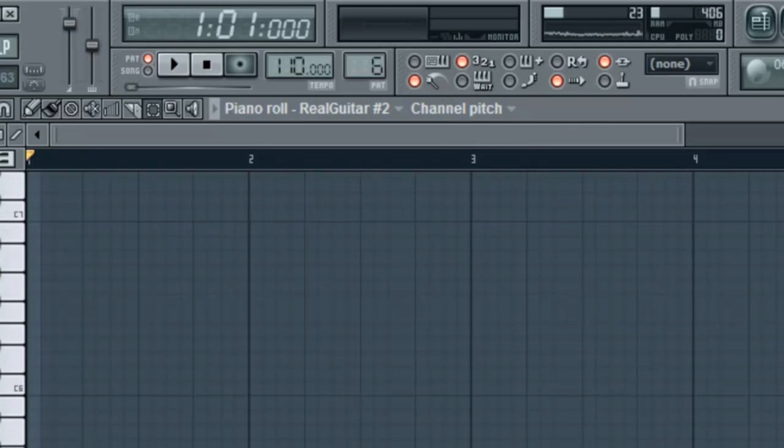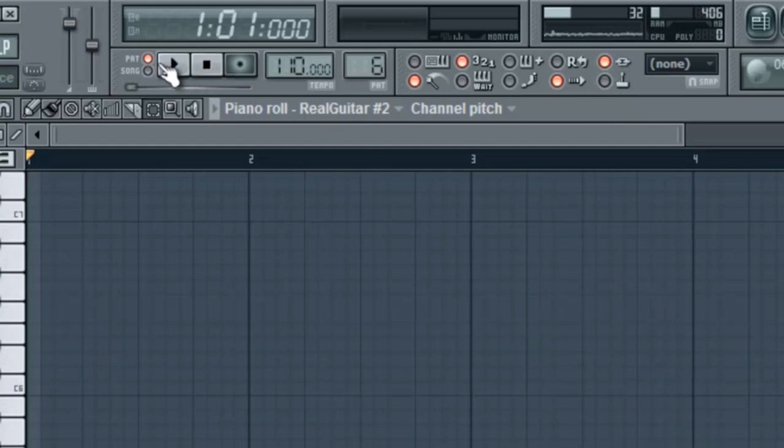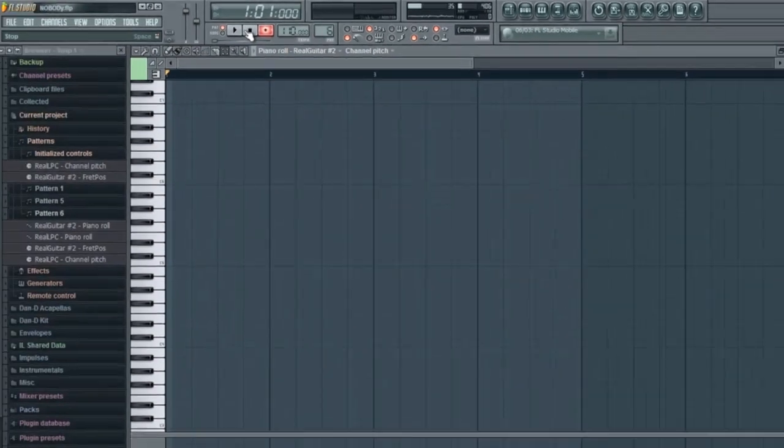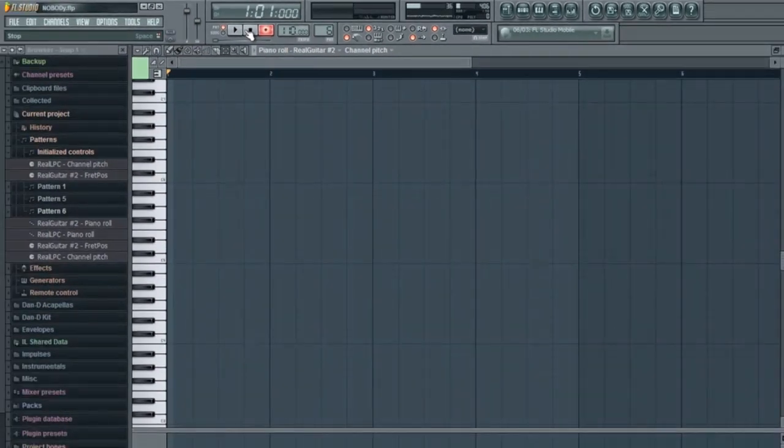Alright, so in order to do this, I'm going to have my precount on, my metronome on, and I'm just going to press play. Well, record and play of course. Here we go.